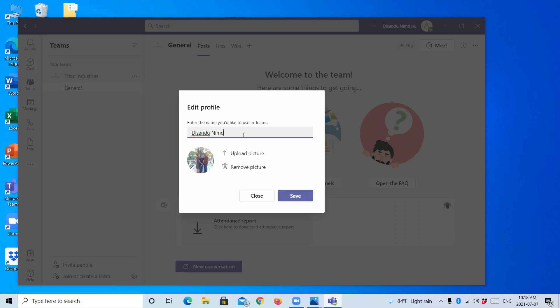I am inserting my name. Then if you want, you can change your profile picture as well as the name. After editing or after completing it, click on this save icon.